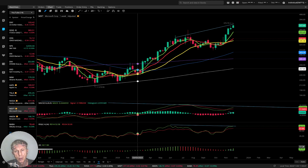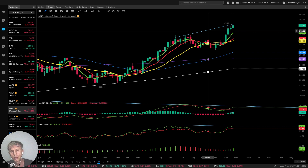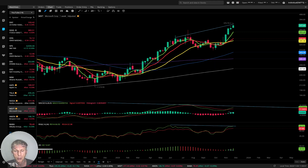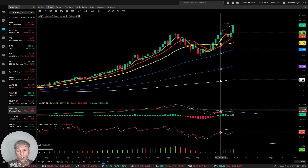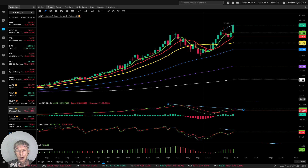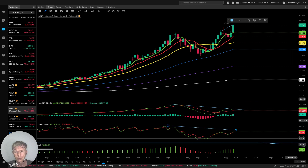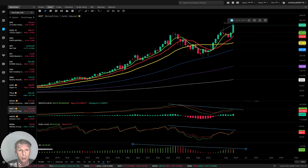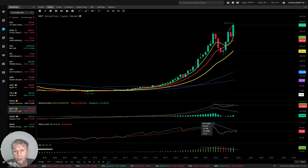Microsoft — weekly: very bullish trend, last price very bullish, but bearish divergences on all indicators — it means it wants to have a correction. Monthly: same story — bullish trend with bearish divergences. It wants to have some correction; the trend is bullish.